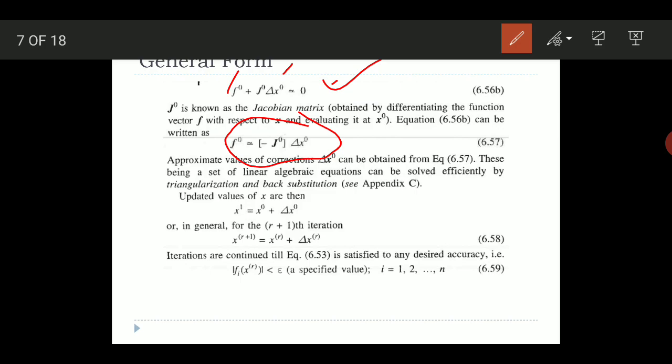Approximate values of the corrections delta x-naught can be obtained from this equation — a set of linear algebraic equations solved efficiently by triangulation or back substitution. The updated values are obtained as x1 = x-naught + delta x-naught. In general, the r-th iteration gives x^(r+1) = x^r + delta x^r. The iteration continues until the change in the variable is within certain tolerance limits.